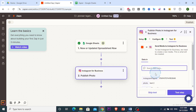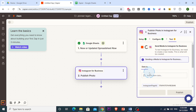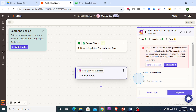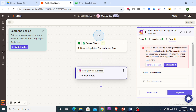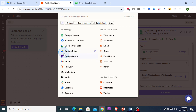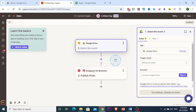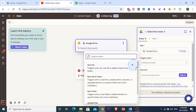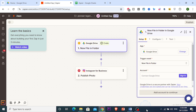You can run a test to see if it works, but right now we don't have a media file in Google Sheets. So I'm going to change the trigger to Google Drive instead. We'll choose the event 'new file in a folder' and create a folder for this.